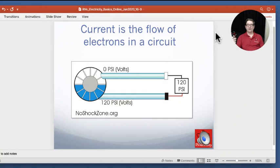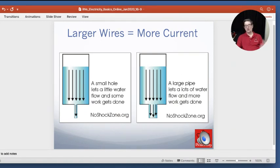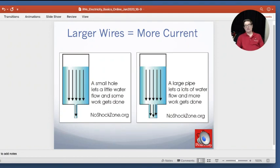Current is the flow of electrons in a circuit — it's really just like the flow of water. So if we have a turbine here on the left side, and this turbine is spinning and creating 120 pounds of pressure on one side and zero PSI on the other, if we cap off both ends and measure it, we're going to see a 120 PSI difference — or a 120 volt difference. And larger wires lead to more current. A small hole on the bottom lets a little water flow and gets some work done, whereas a larger hole lets much more water flow — or in our case, much more amperage.